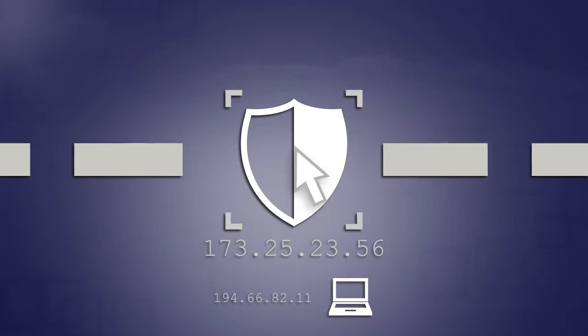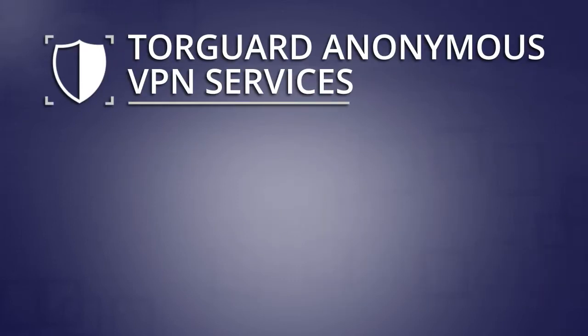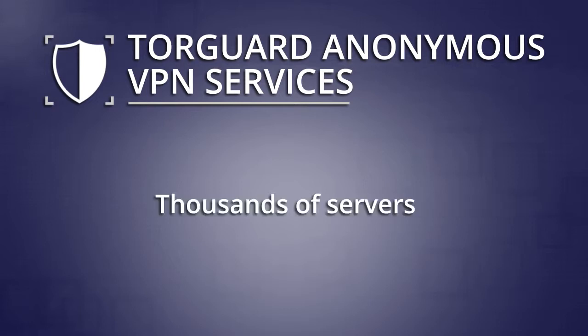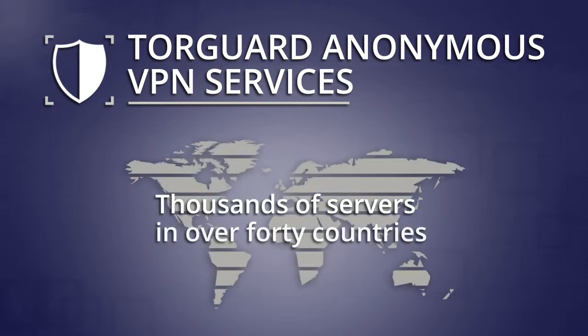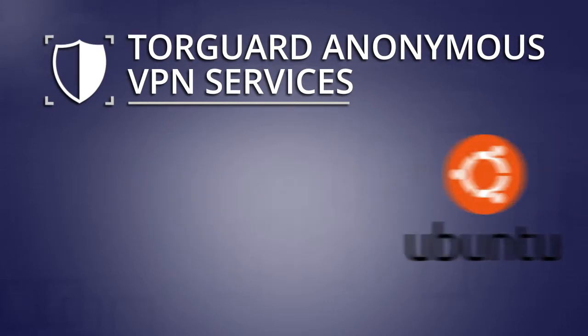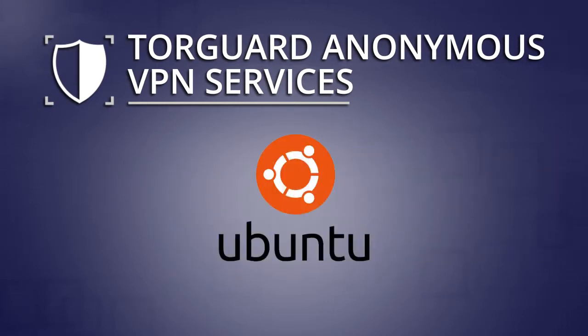With just a click of a button, TorGuard Anonymous VPN provides access to thousands of servers in over 40 countries. This tutorial will show you how to set up your TorGuard Lite VPN client on your Linux system.